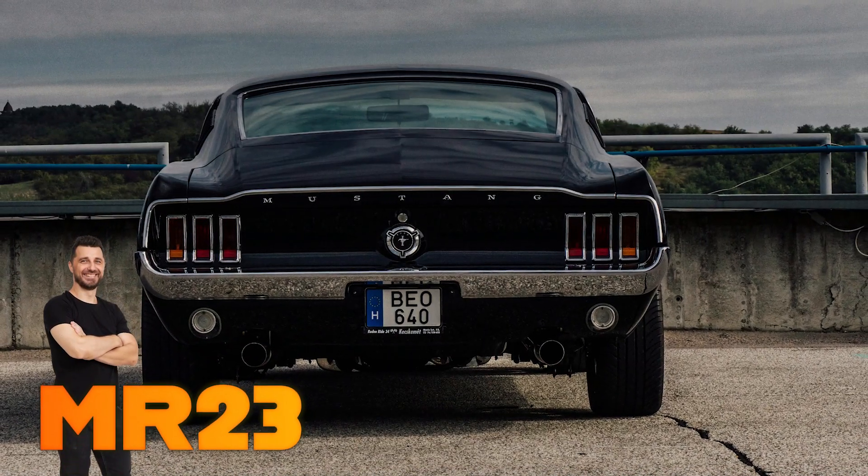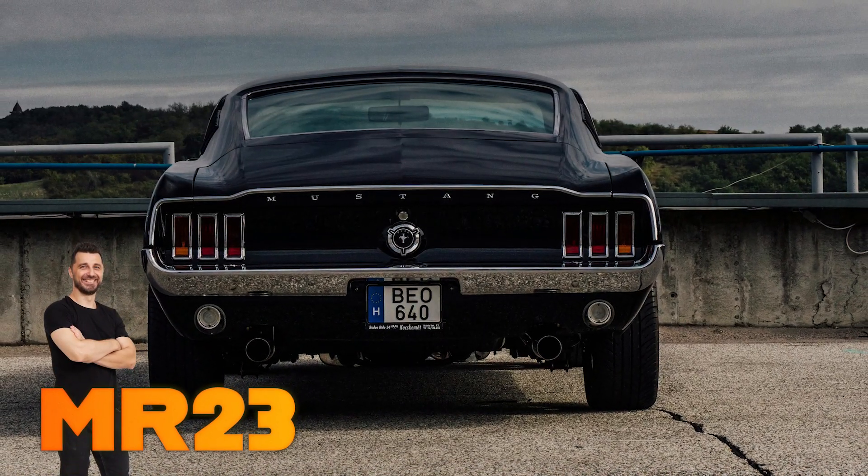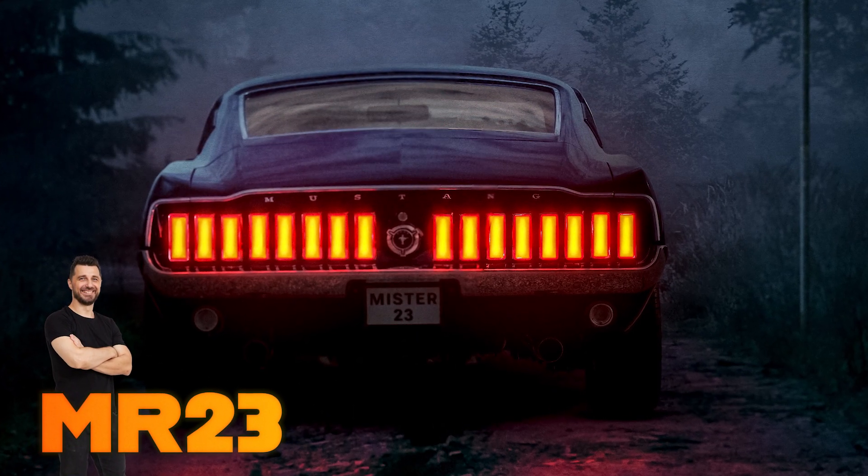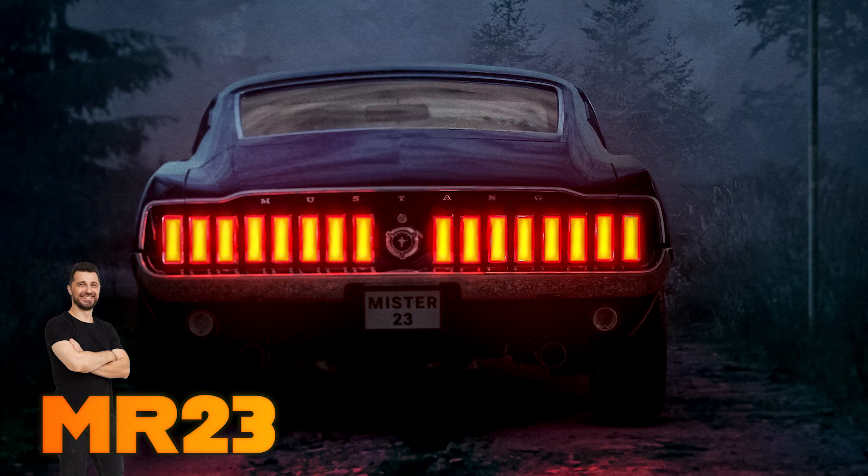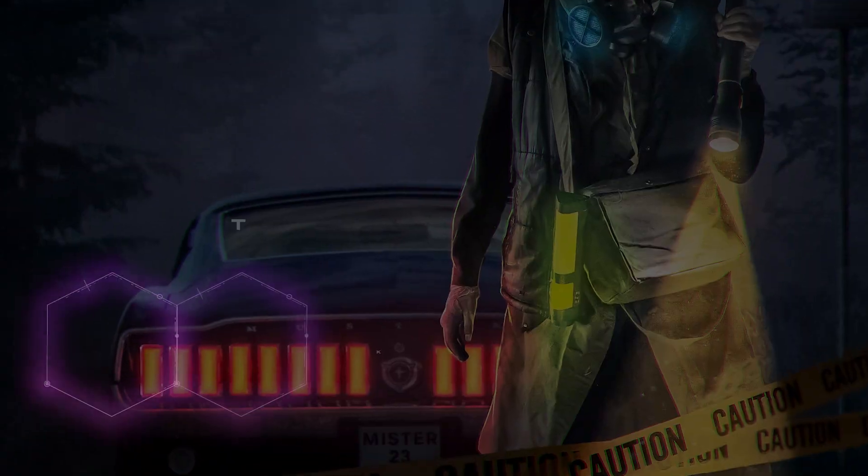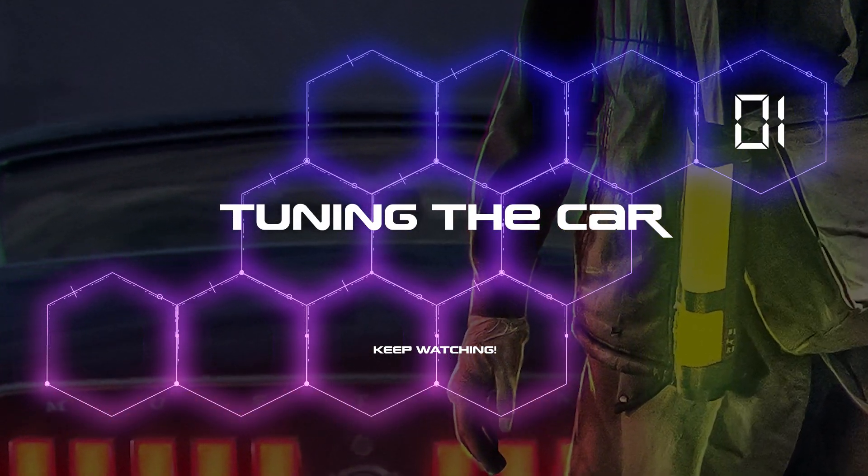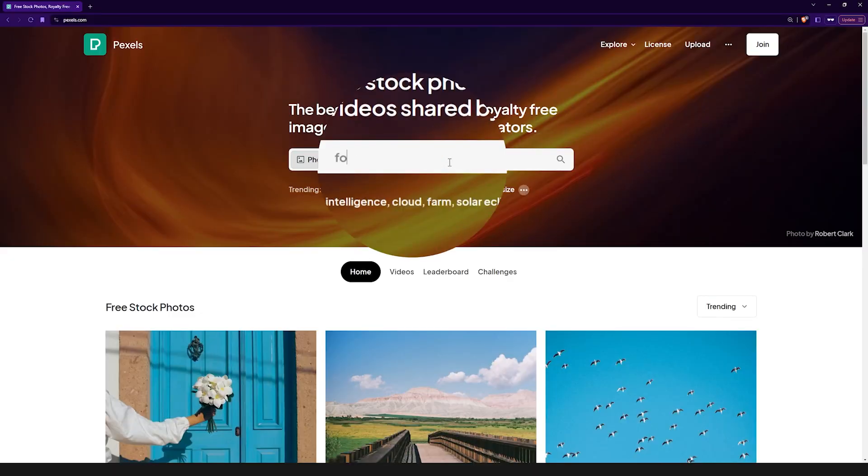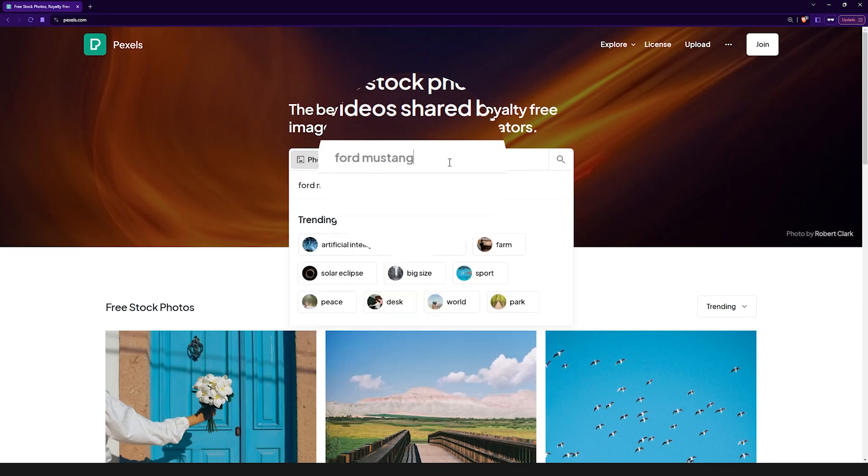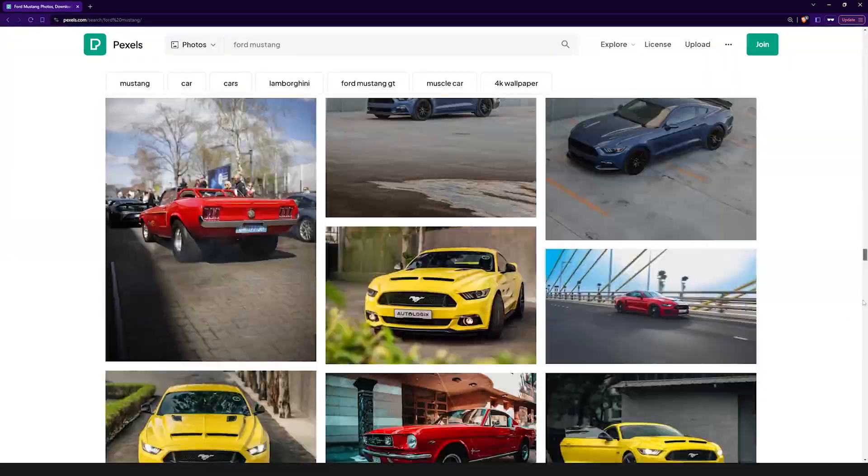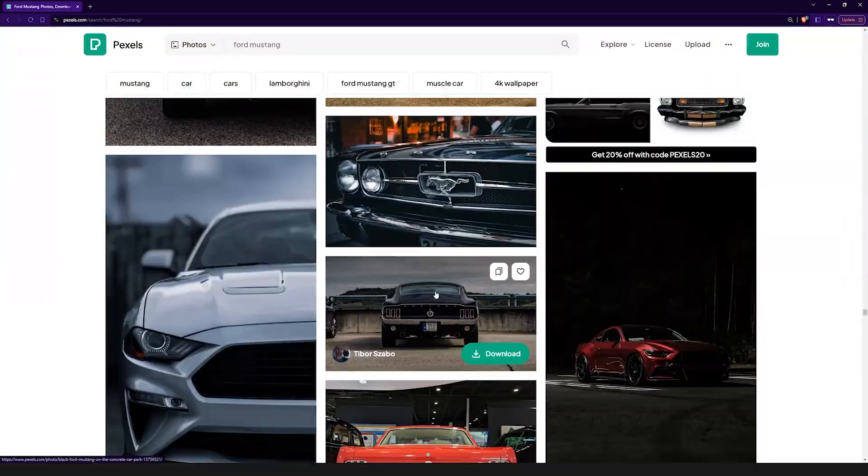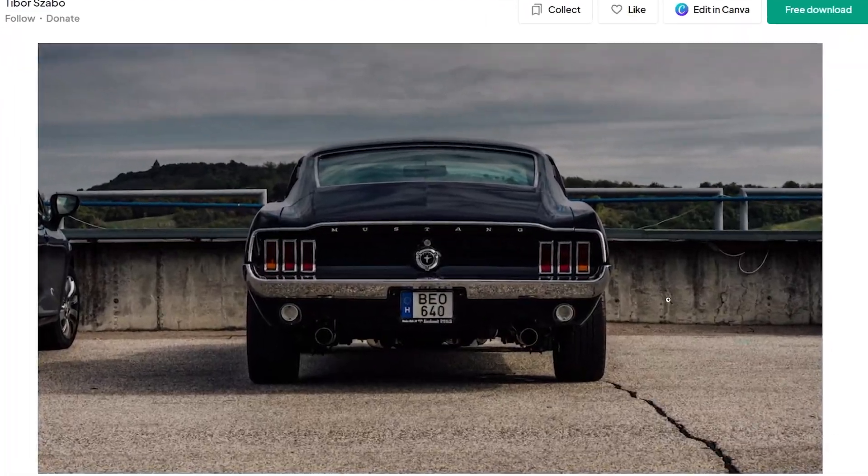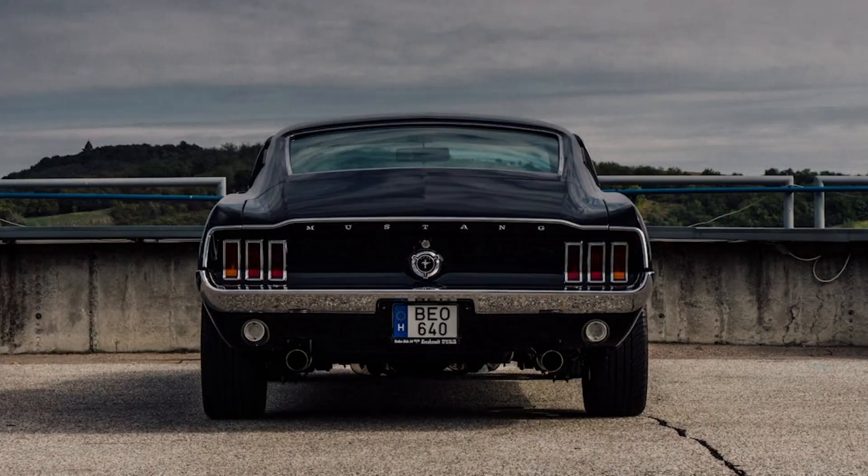In this tutorial we're going to learn how to transform this Ford Mustang into this amazing artwork. I was lucky enough to find this picture on Pexels and the first time I saw it I knew that this is the right car for my artwork.